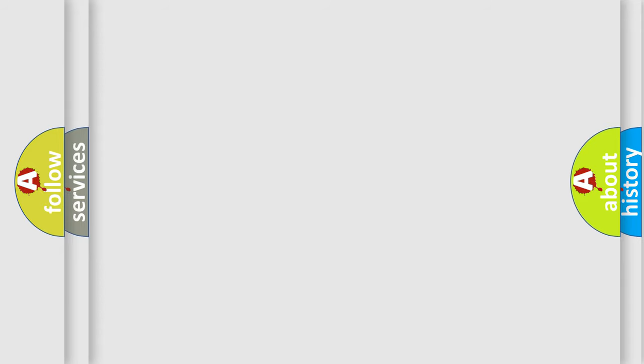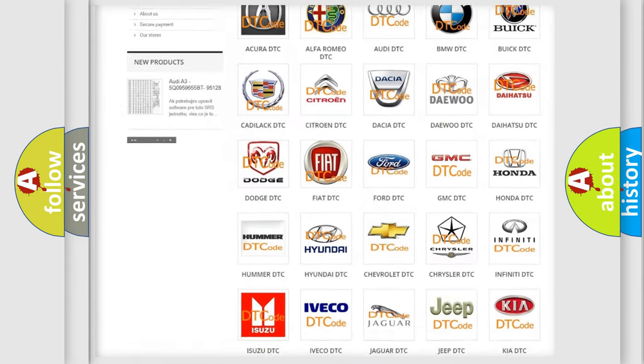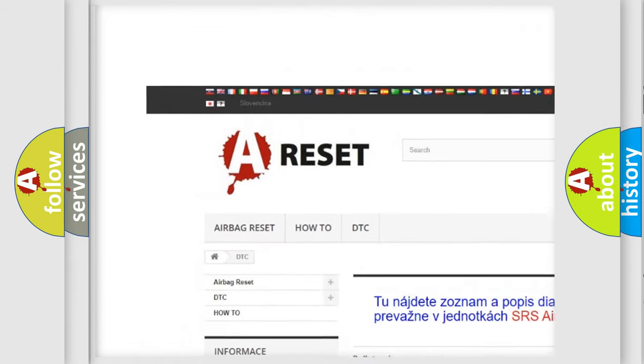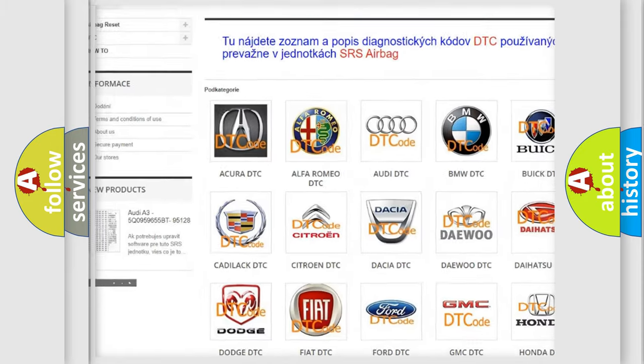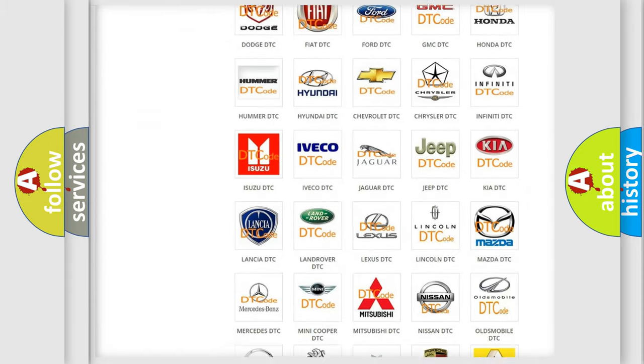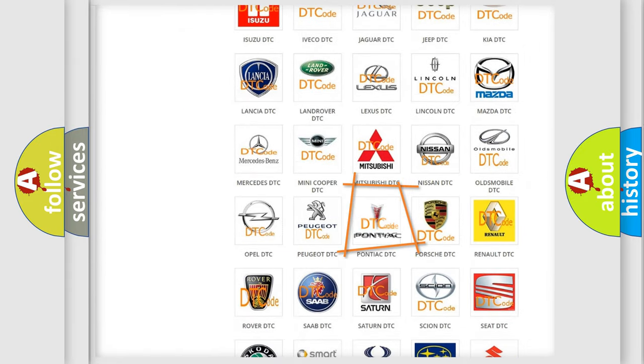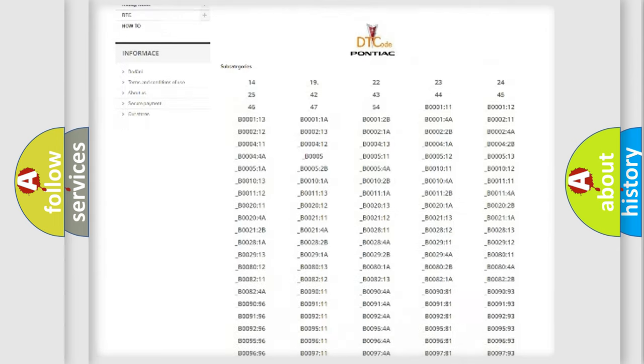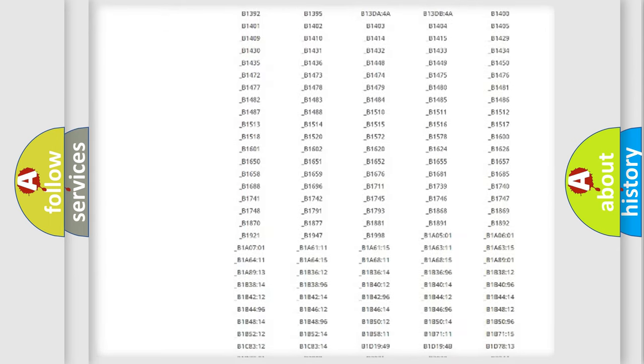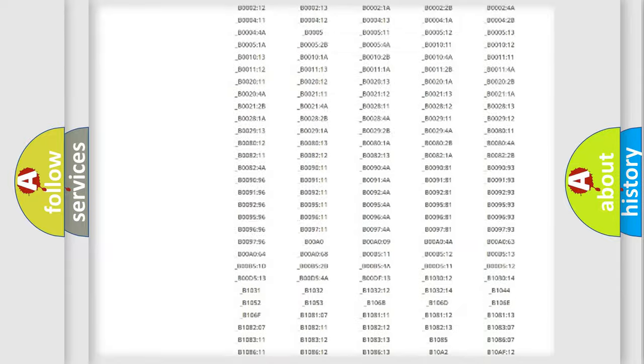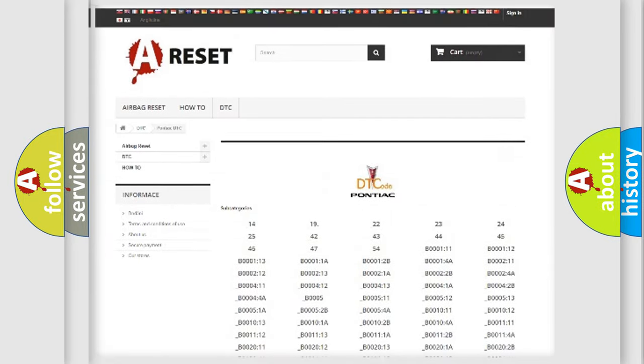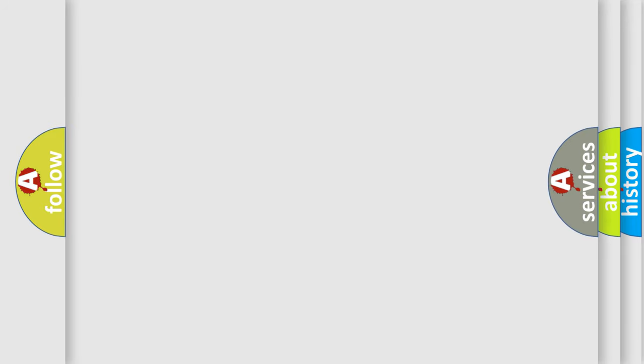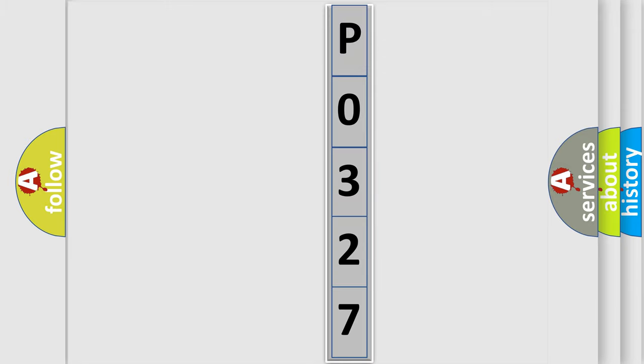Our website airbagreset.sk produces useful videos for you. You do not have to go through the OBD2 protocol anymore to know how to troubleshoot any car breakdown. You will find all the diagnostic codes that can be diagnosed in Pontiac vehicles, also many other useful things. The following demonstration will help you look into the world of software for car control units.